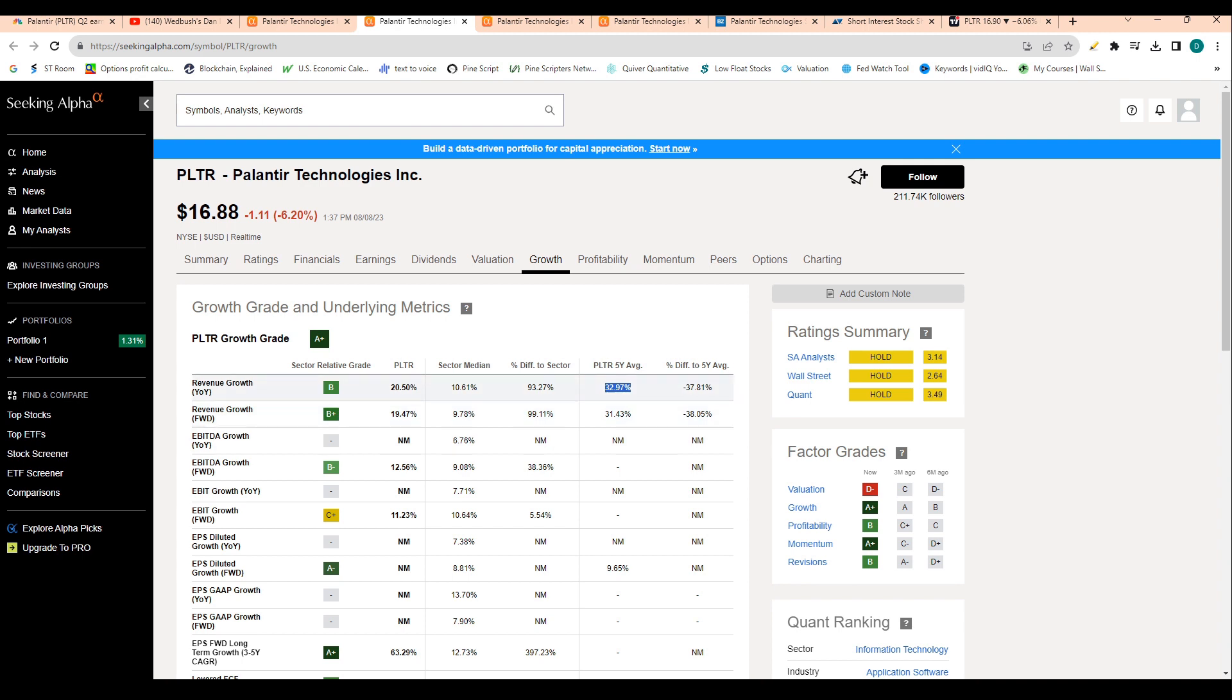Like I said, this most recent quarter they reported the slowest revenue growth in the company's history. So revenue growth is slowing, which is unfortunate.